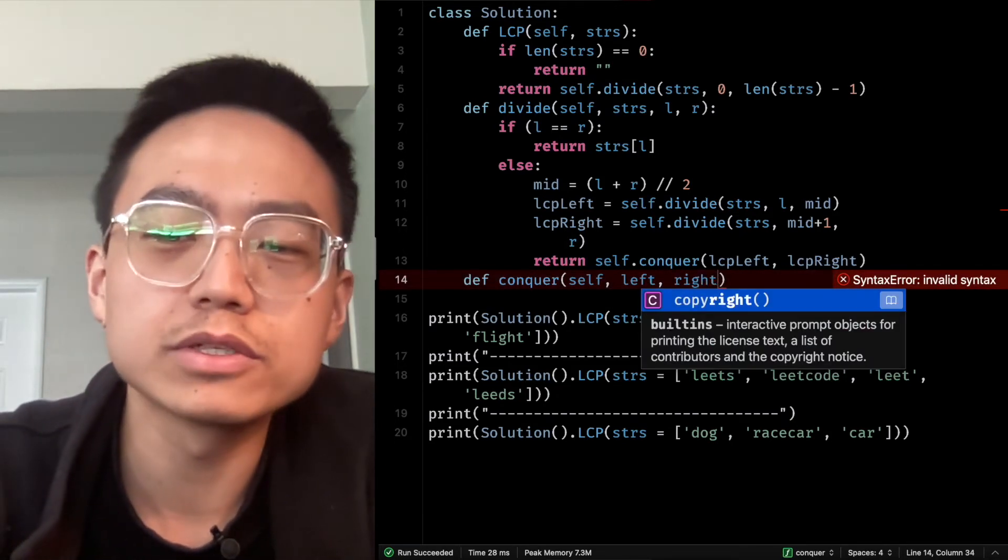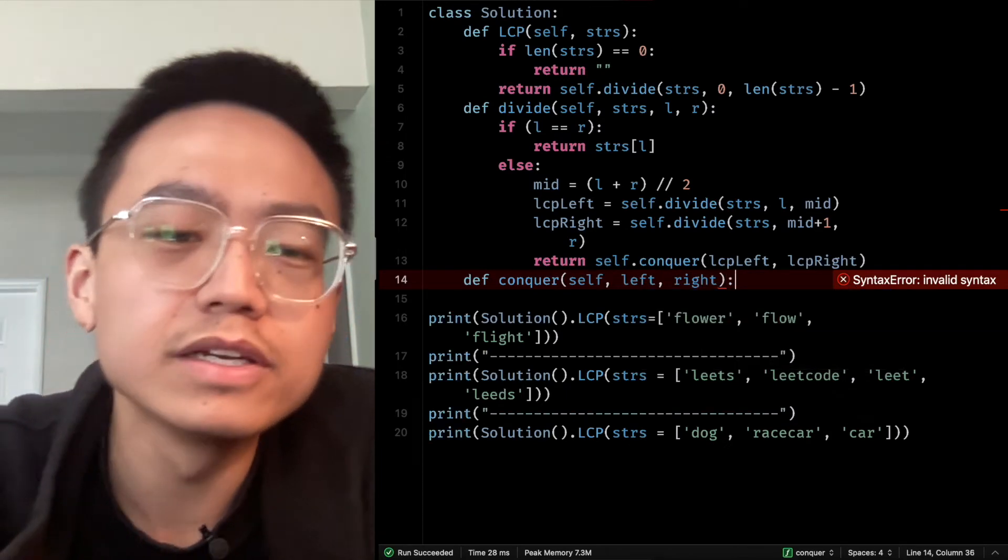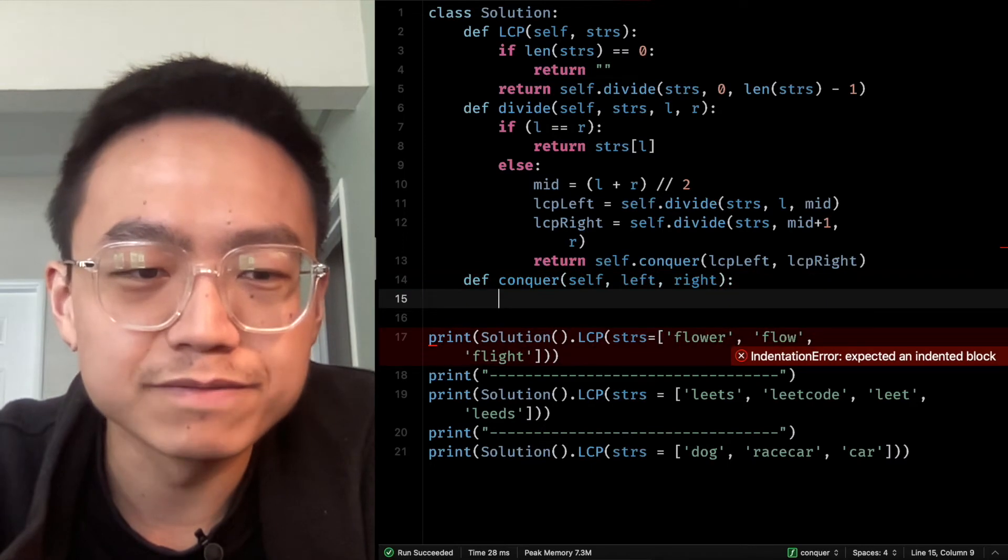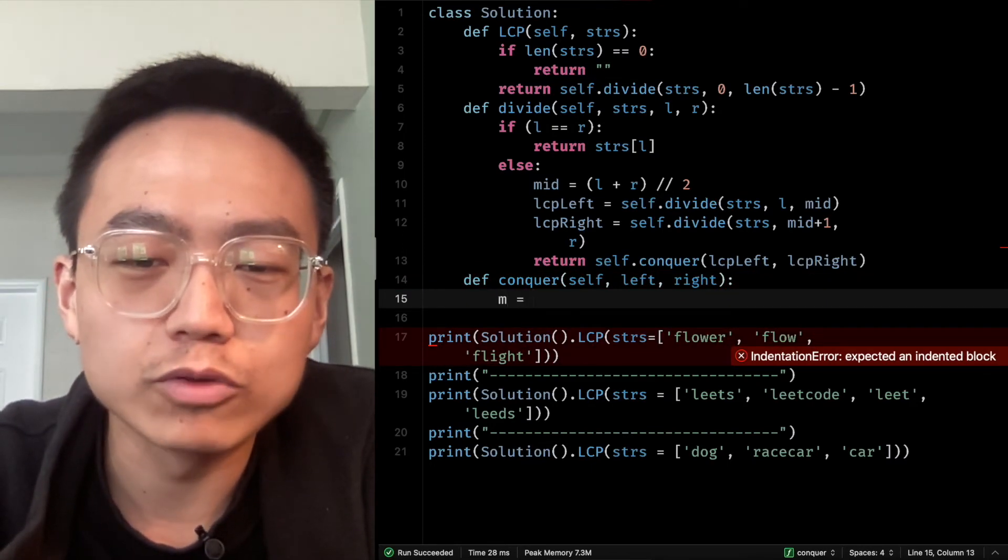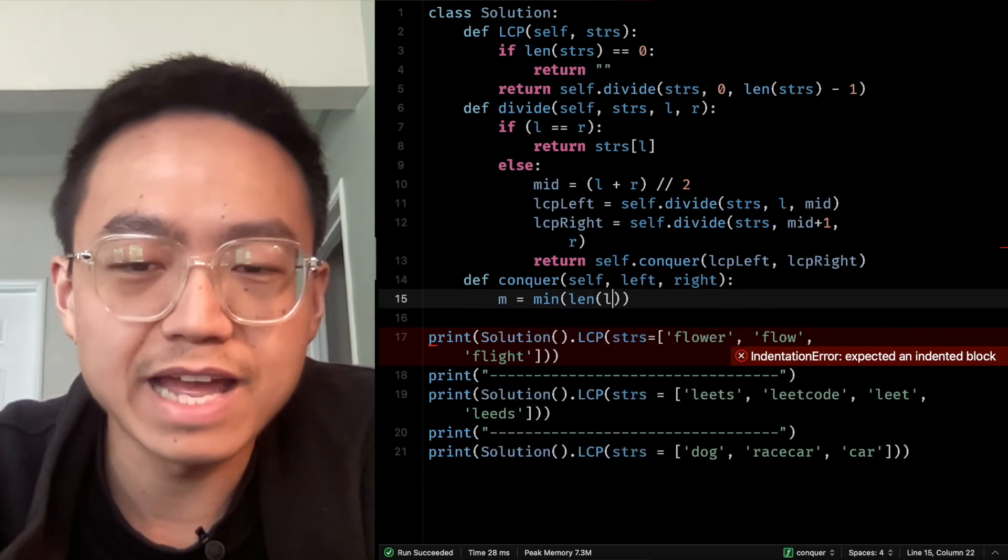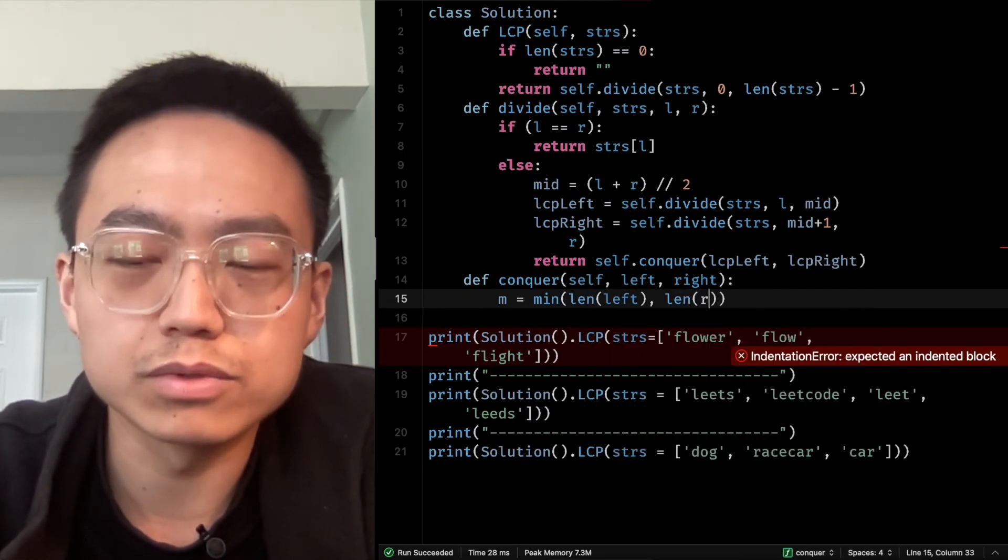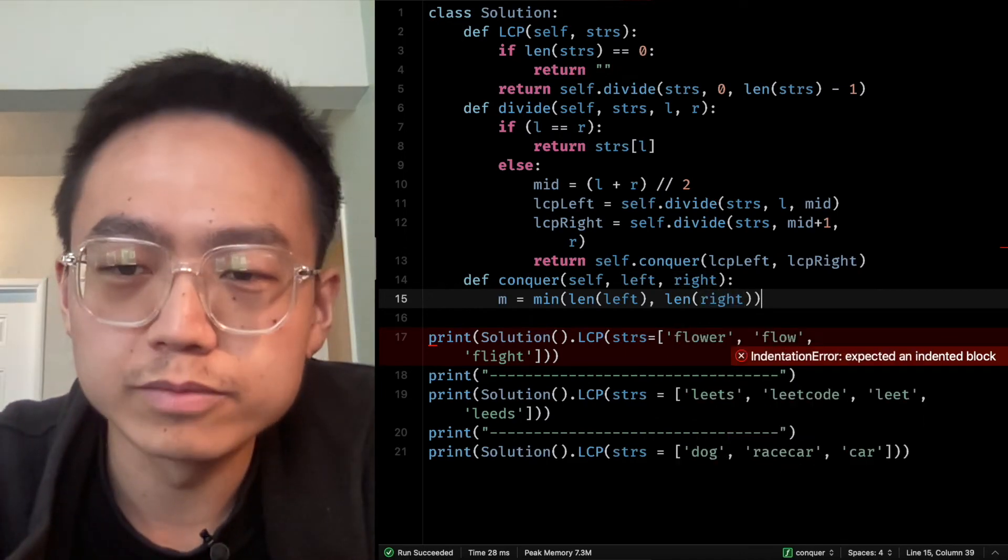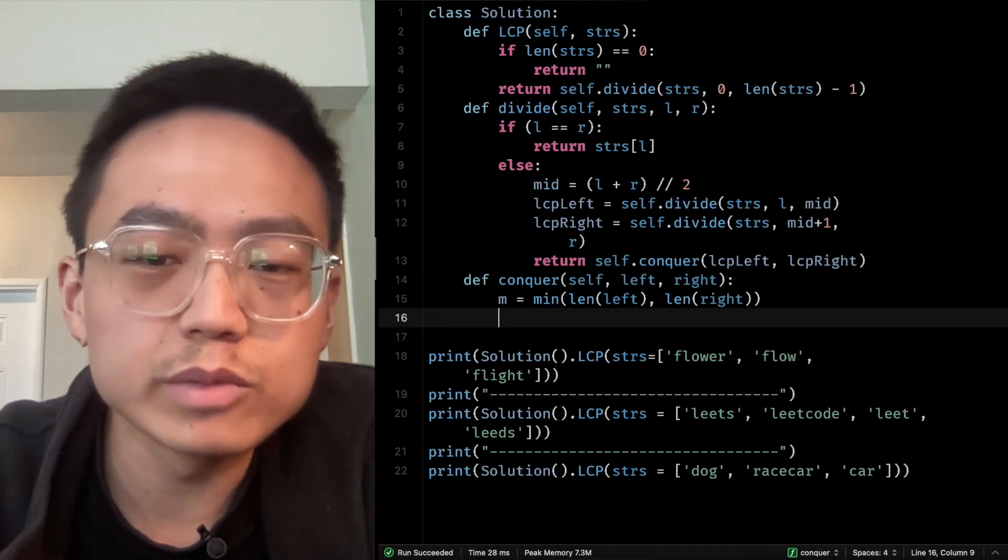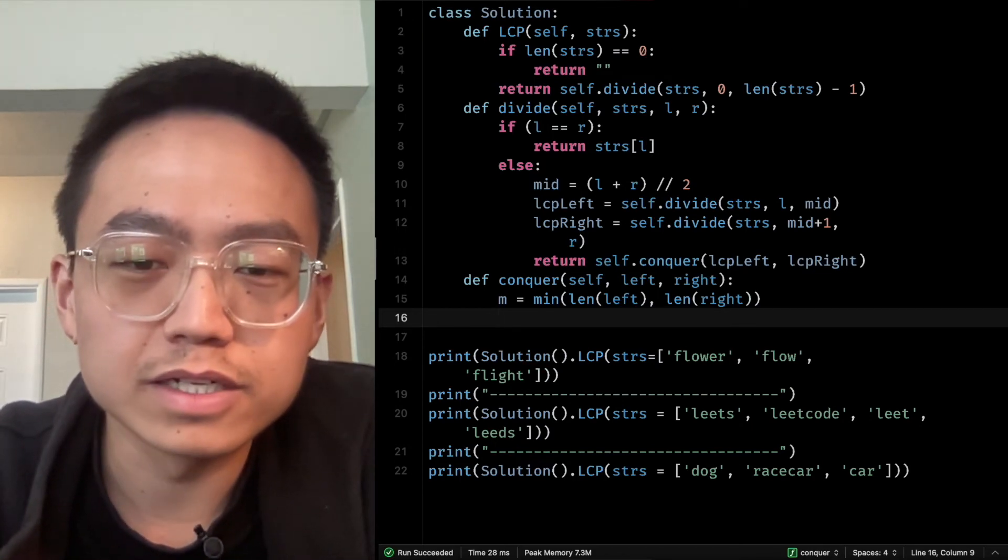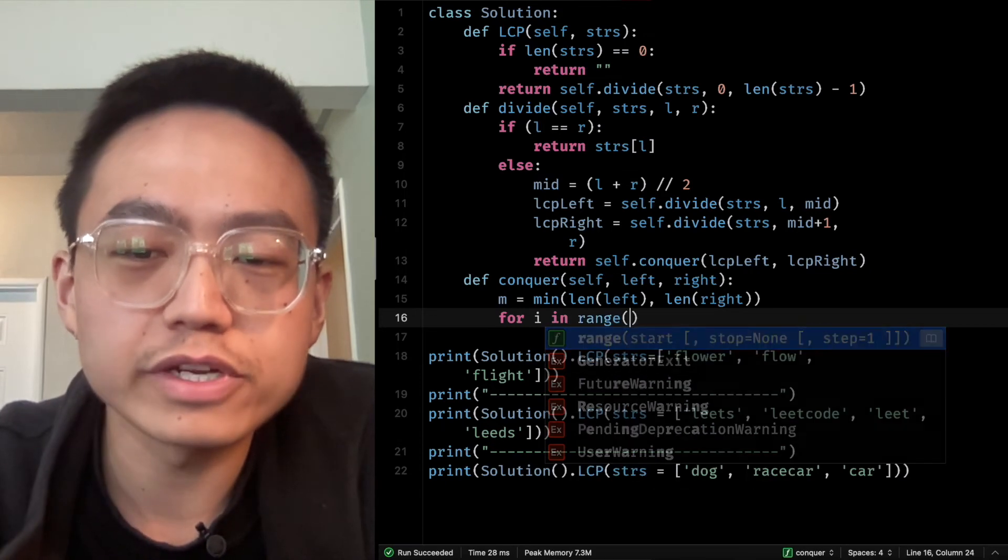right parameter to hold the value from LCP right. Then we declare m variable to hold the minimum of the length of the left side and the length of the right side. So whichever is smaller will pass the value to m.